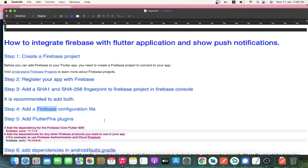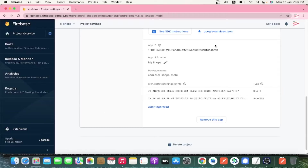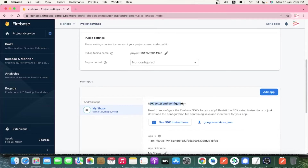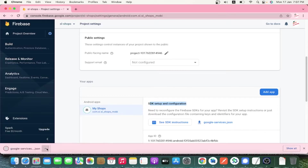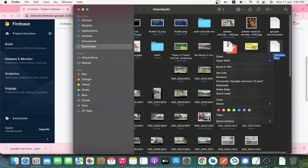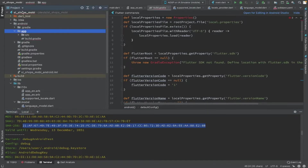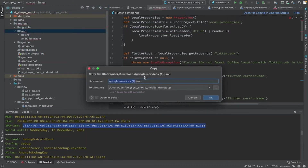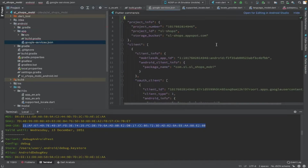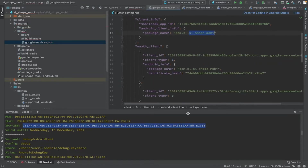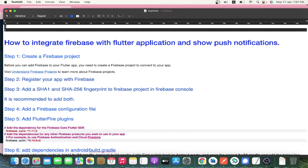Now we are going to add the Firebase configuration file. In order to connect to Firebase from your Android application, you need to download the google-services.json file and place it inside your app folder. Go to your application in Android Studio, and under the Android app directory, paste the downloaded file. Please note the file name must be google-services.json — this file contains client details needed to integrate your Android application with Firebase.